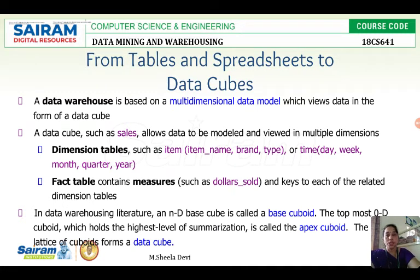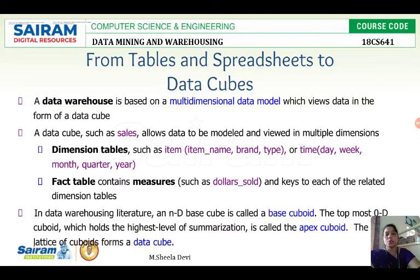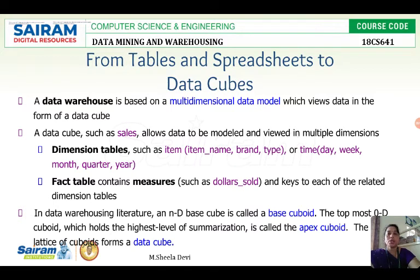If I take the sales table in DBMS, the attributes are sale ID, item, and profit. In the data warehouse, for the data cube sales, the dimensions are sale ID, item name, and profit. That is the key difference between attributes in DBMS and dimensions in data warehouse.